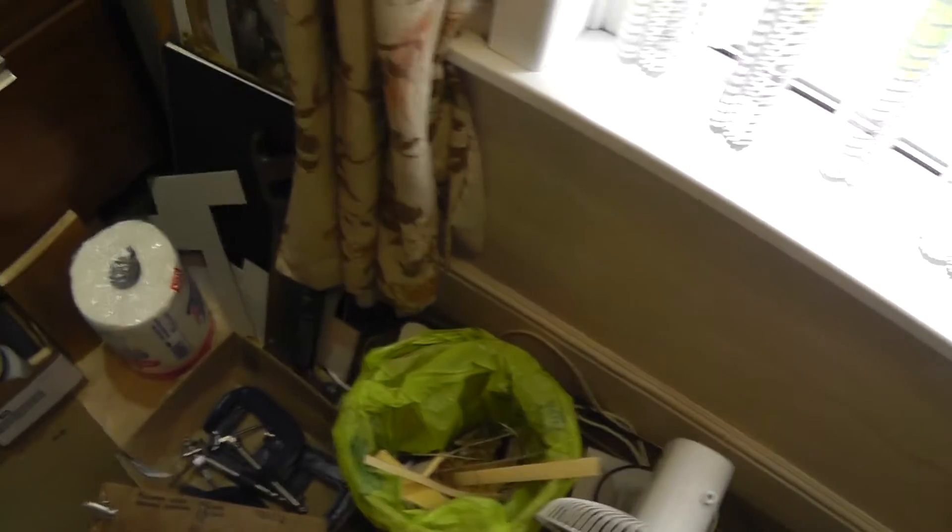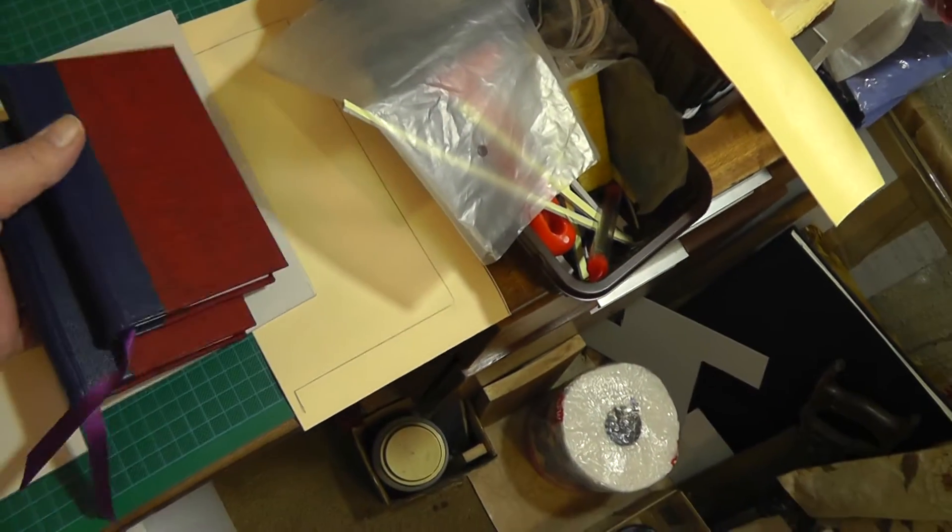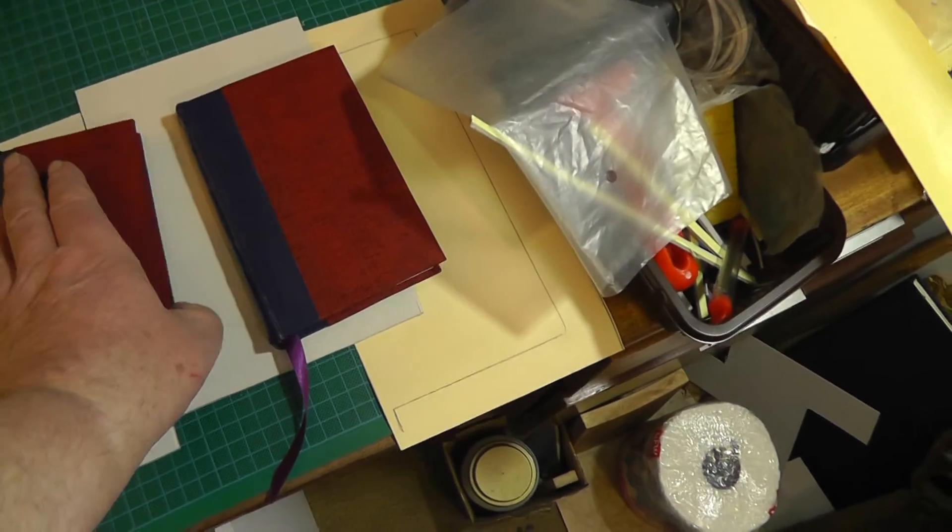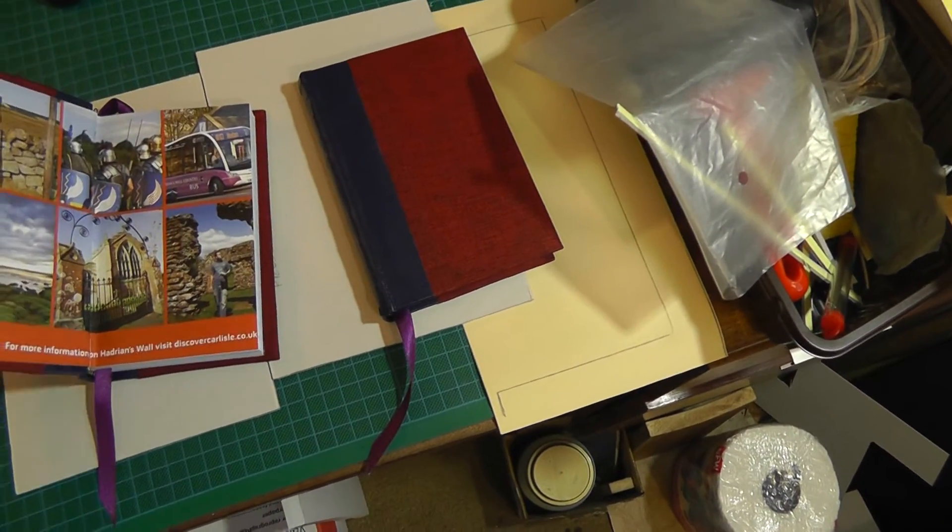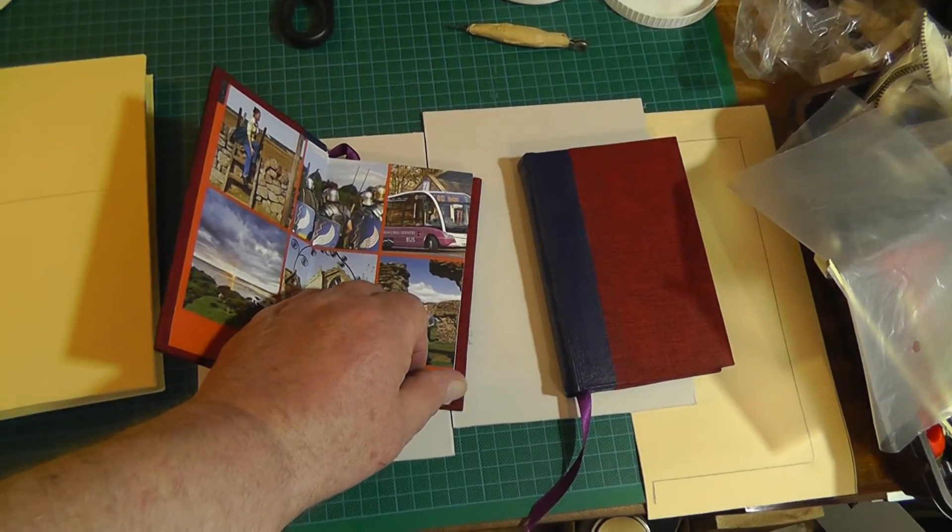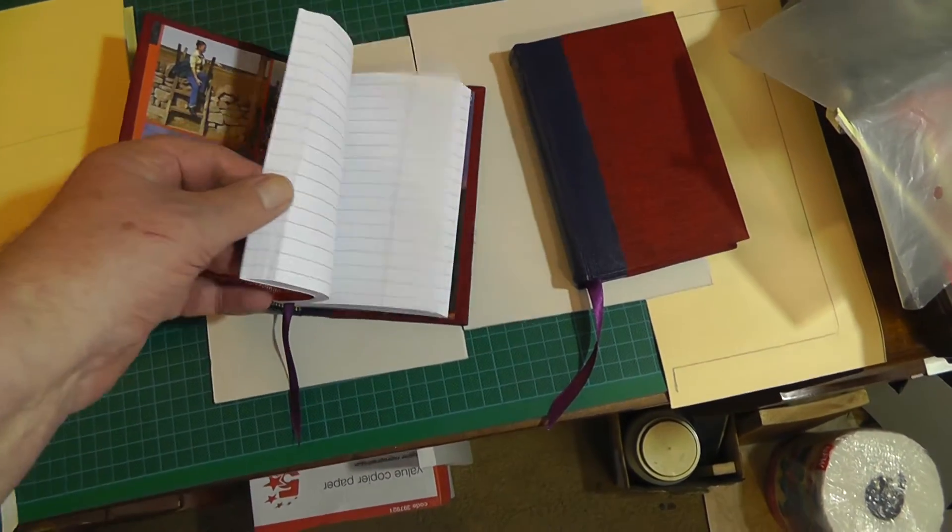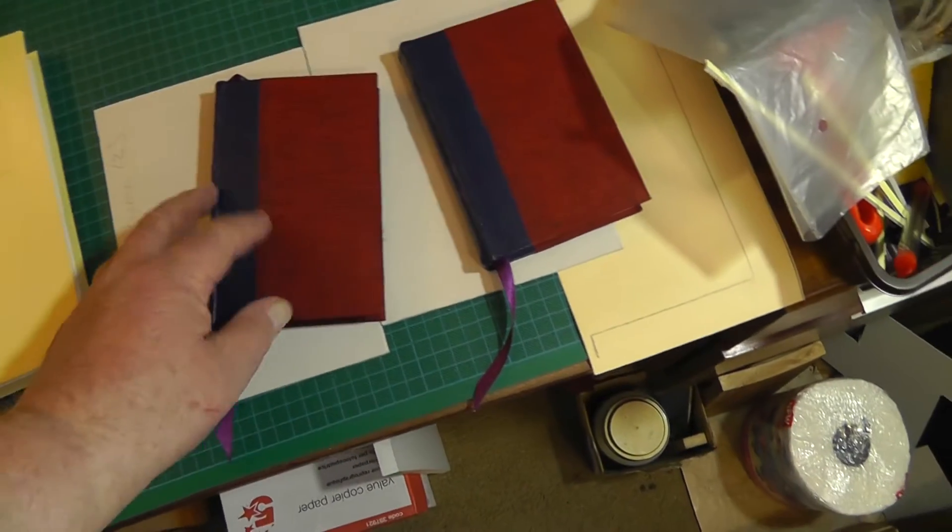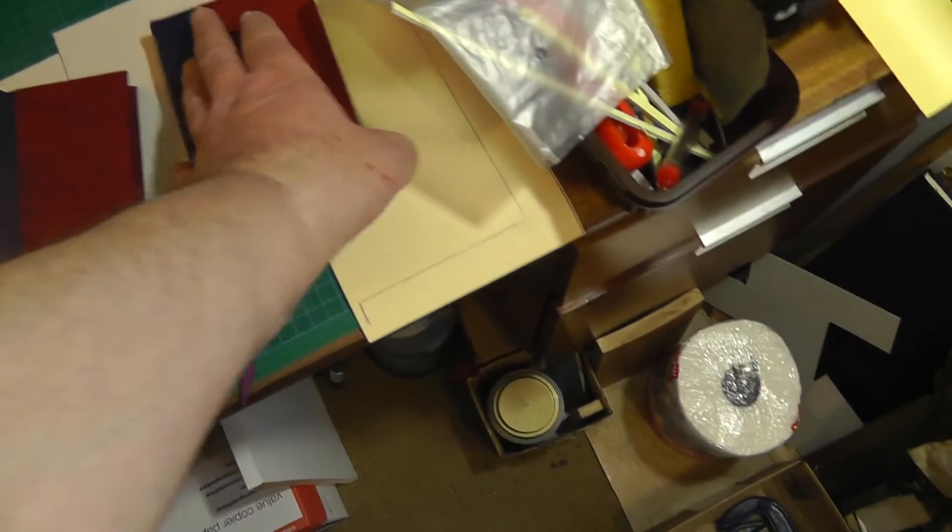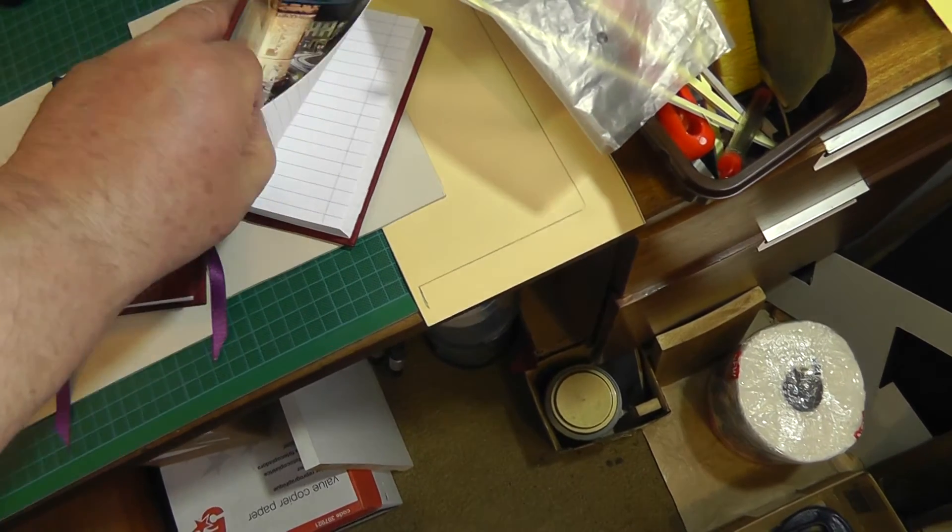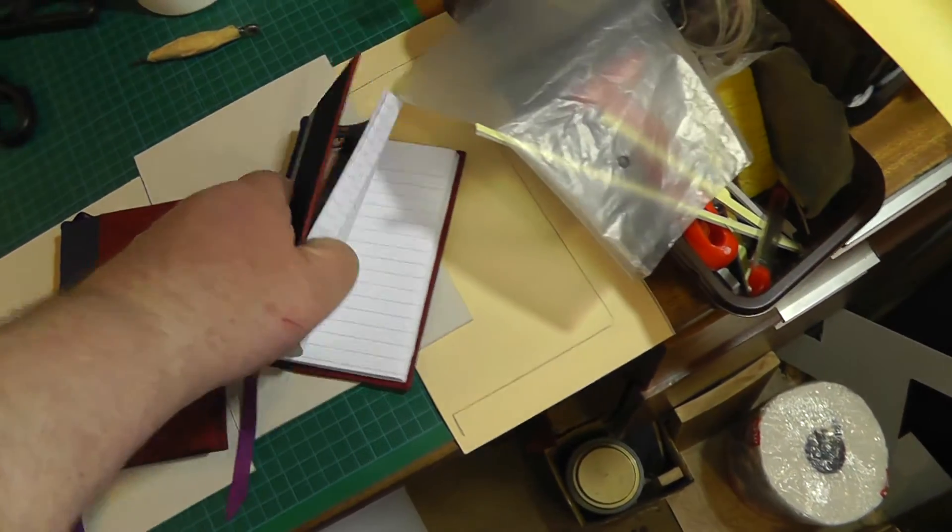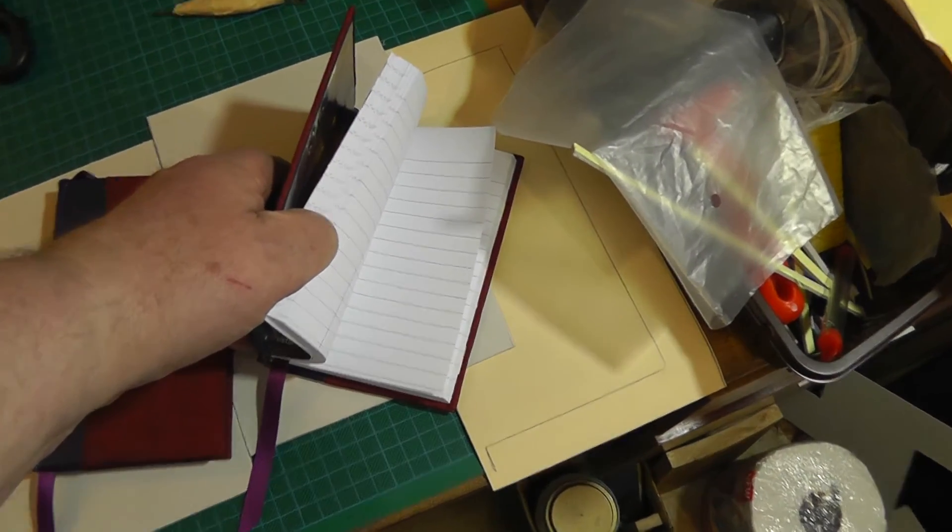These little books I've been making - I made five and they seem to go like rockets. I counted up and I got 288 pages in each little book. These are lined so they're not perfect, but they're quite popular.